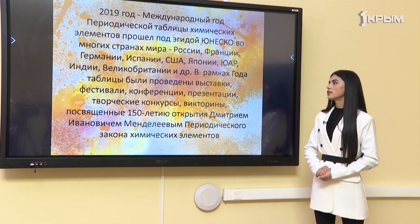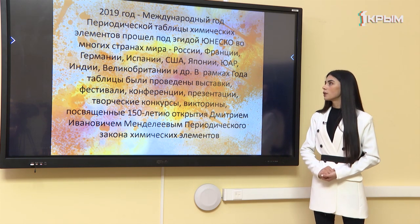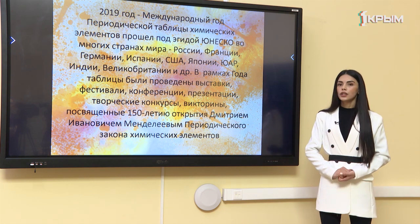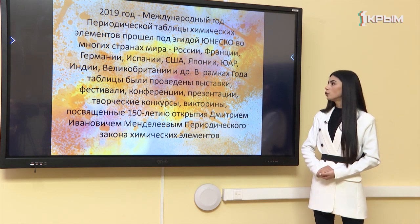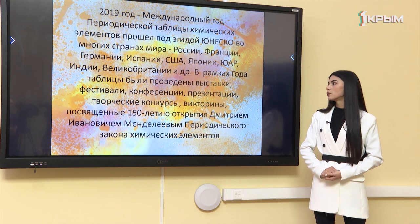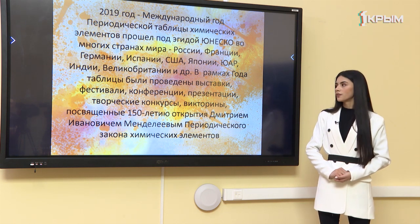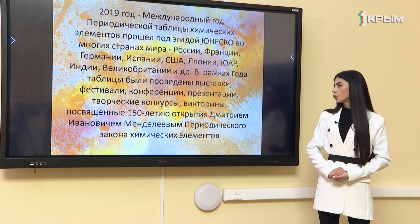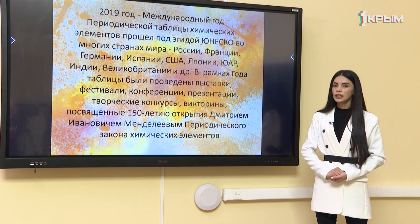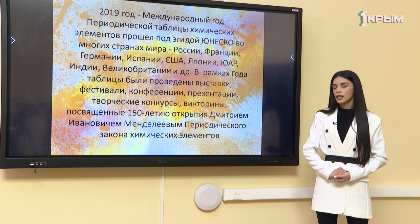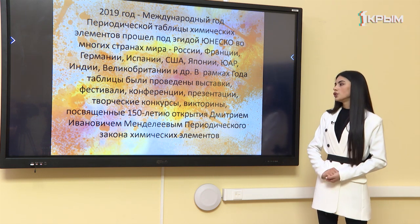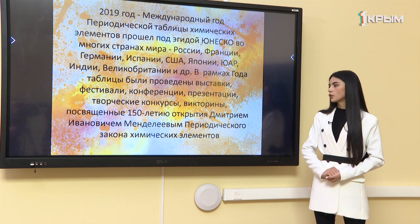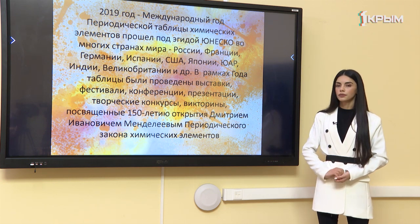Россия, Франция, Германия, Испания, США, Япония, Индия, Великобритания и другие страны приняли участие. В рамках года таблицы были проведены выставки, фестивали, конференции, презентации, творческие конкурсы, викторины, посвящённые 150-летию открытия Дмитрием Ивановичем Менделеевым периодического закона химических элементов.